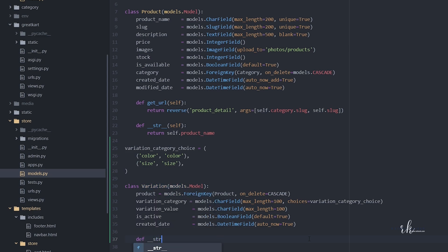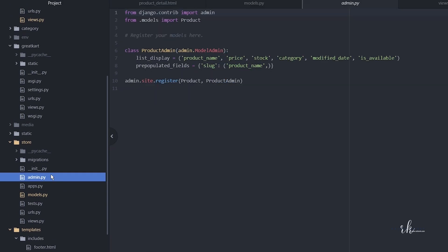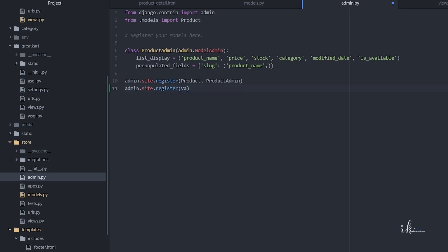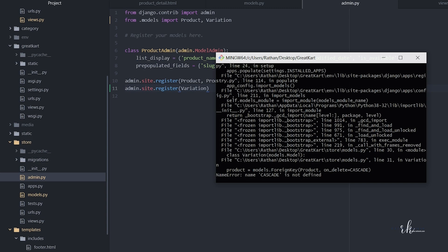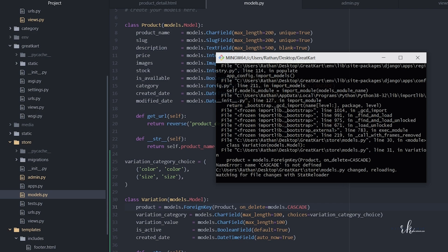Let's make a string representation of the model. Define __str__ passing self and return self.product. Then we want this variation model shown in the backend, so go to admin.py and register it: admin.site.register(Variation), importing Variation from models. When we try to make migrations, we get an error: 'cascade is not defined'. Go back to models.py and change it to models.CASCADE — that was a mistake.